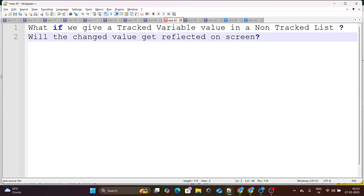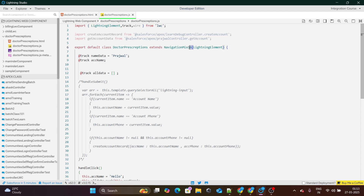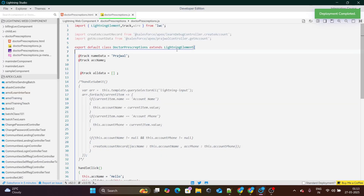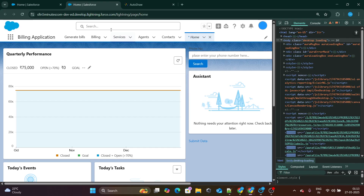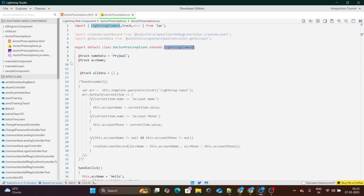Let's move on to the next question, which says: in the JavaScript file, if you don't extend the LightningElement, will there be any issue? If I go to the LWC's JavaScript file, which extends the navigation mixin along with LightningElement — I don't need that navigation mixin right now. The interview question is: what if we don't have this LightningElement? What difference is it going to make inside our Salesforce org?